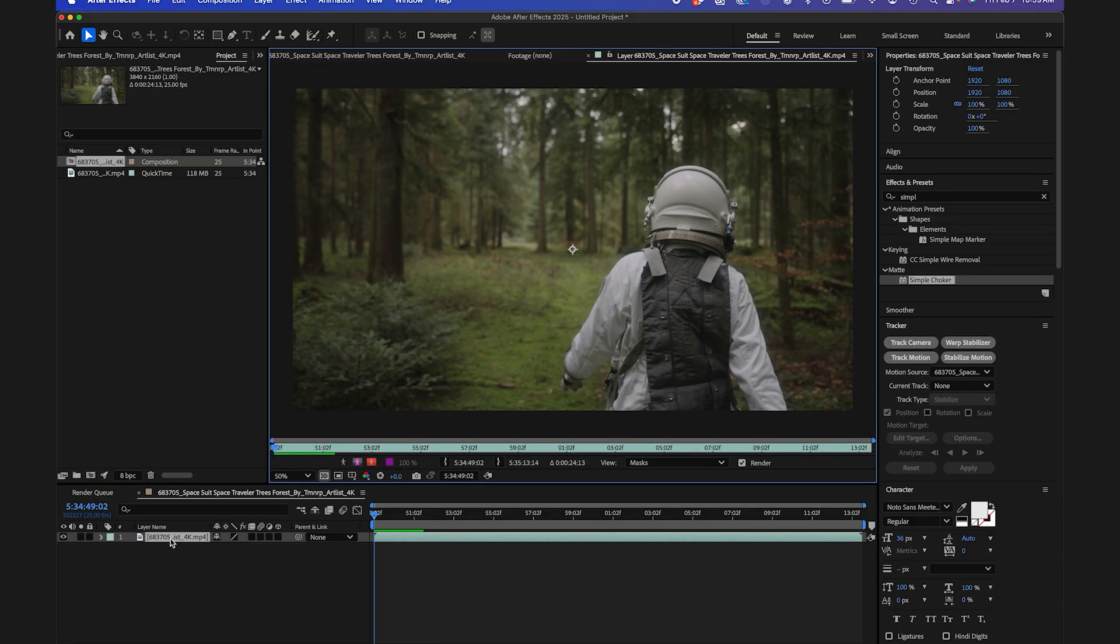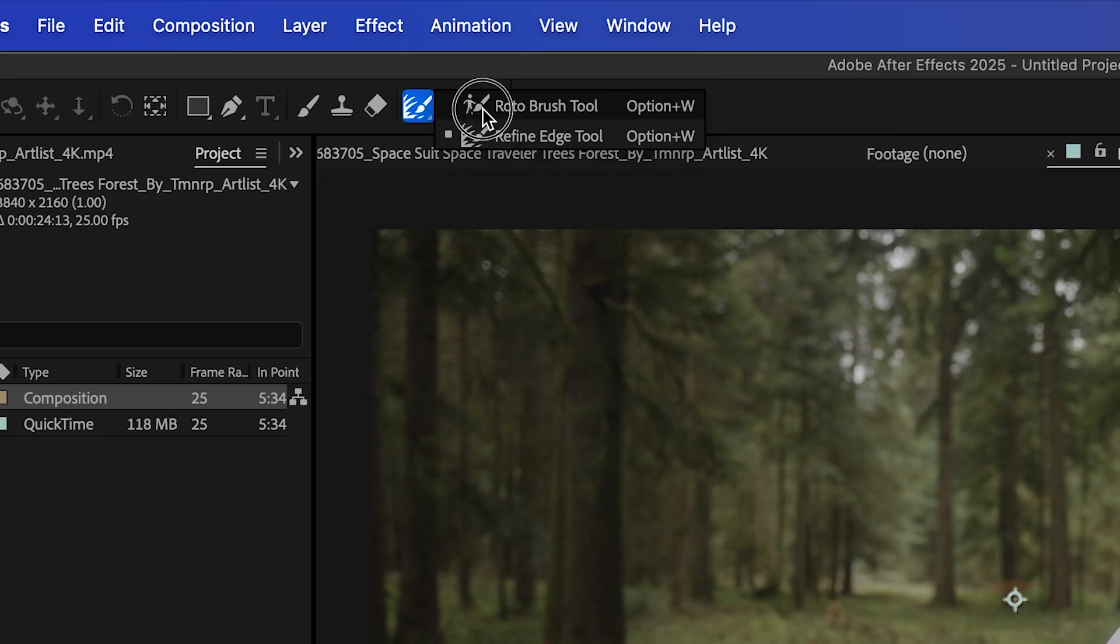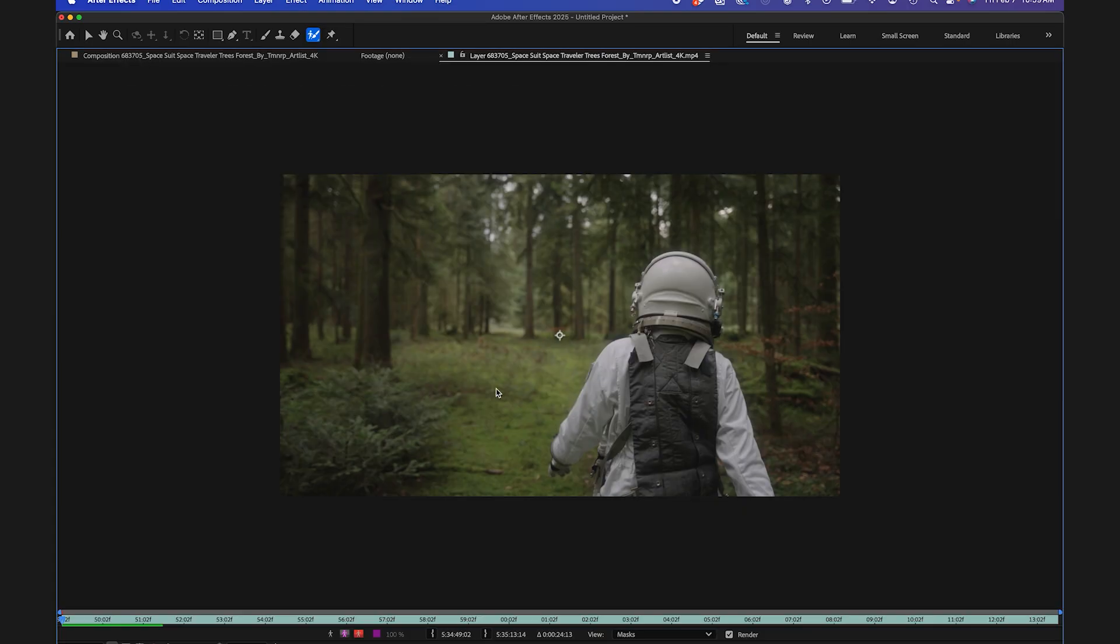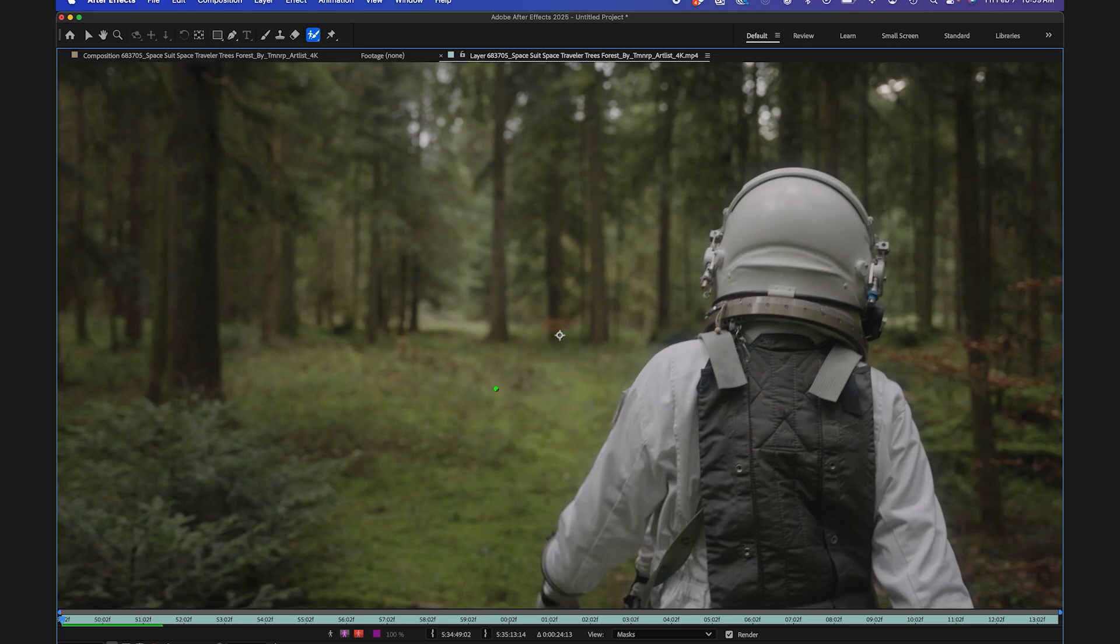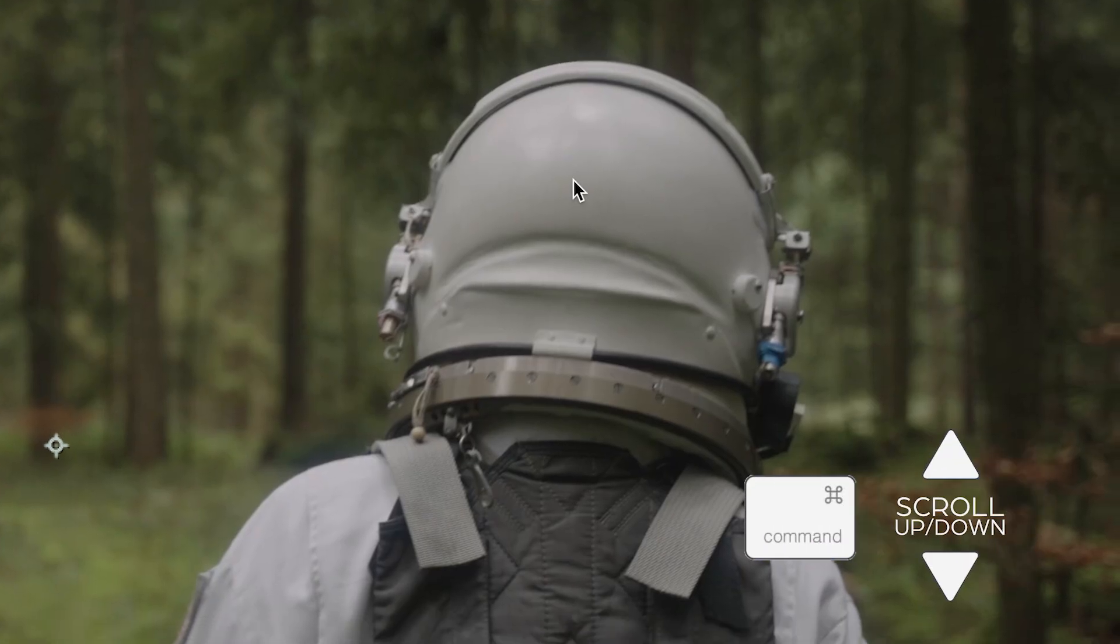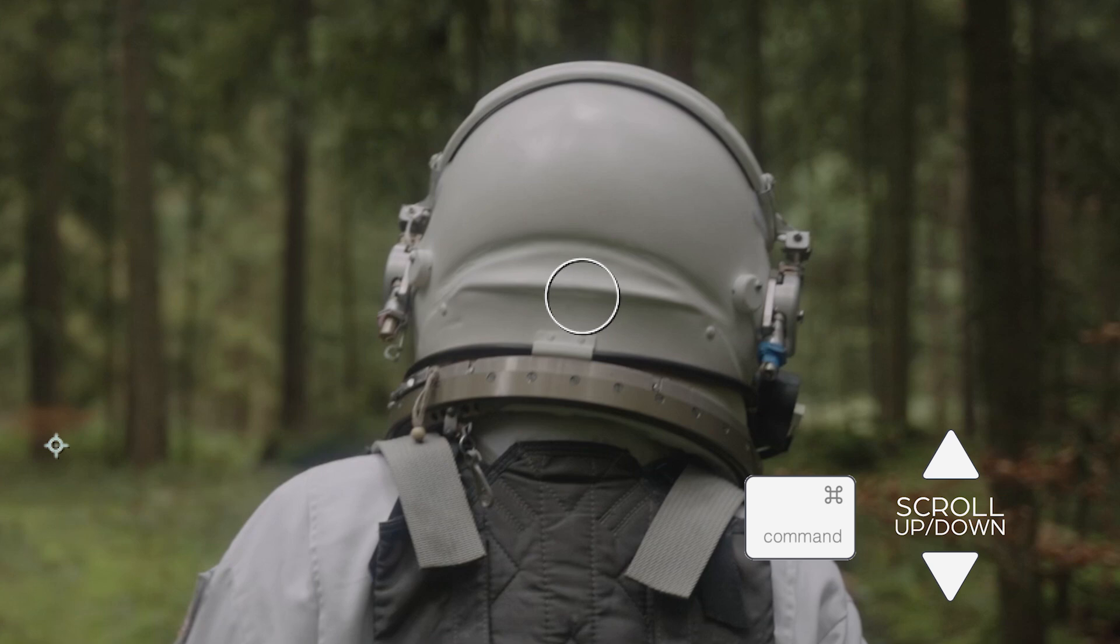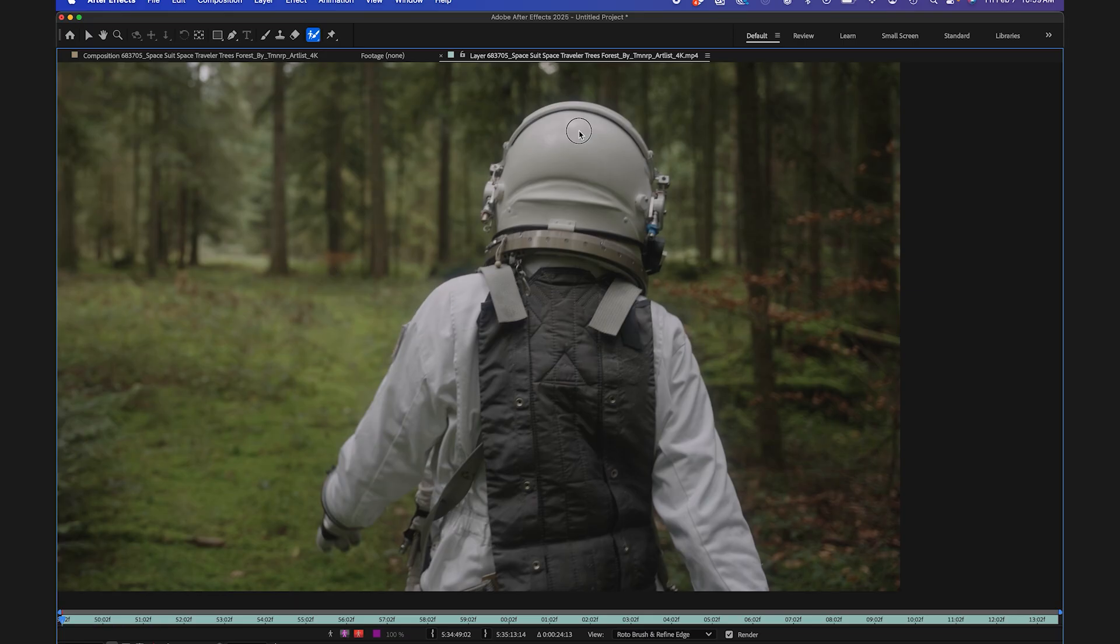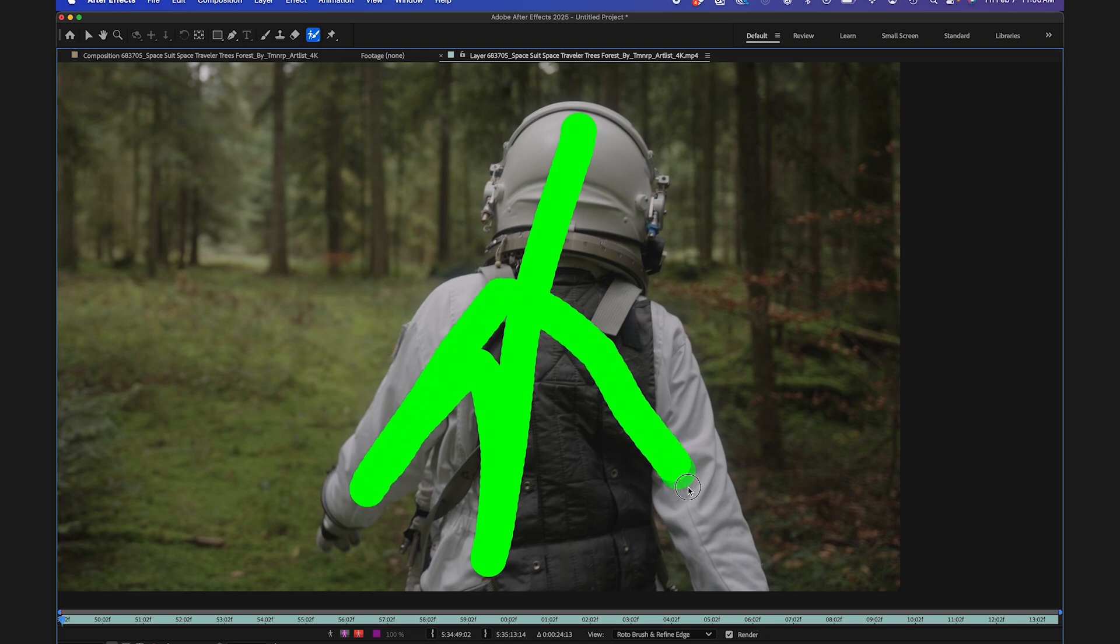So I'm going to double click on the clip, and I'm going to make sure my Rotobrush tool is selected. I'm going to hit the tilde key to zoom into this panel, and I'm just going to hold the Command key now, and I'm going to make my brush size larger by moving my cursor up. To make it smaller, I move my cursor down. So I'm going to make this a nice big size, and I'm going to get the bulk of my subject here.